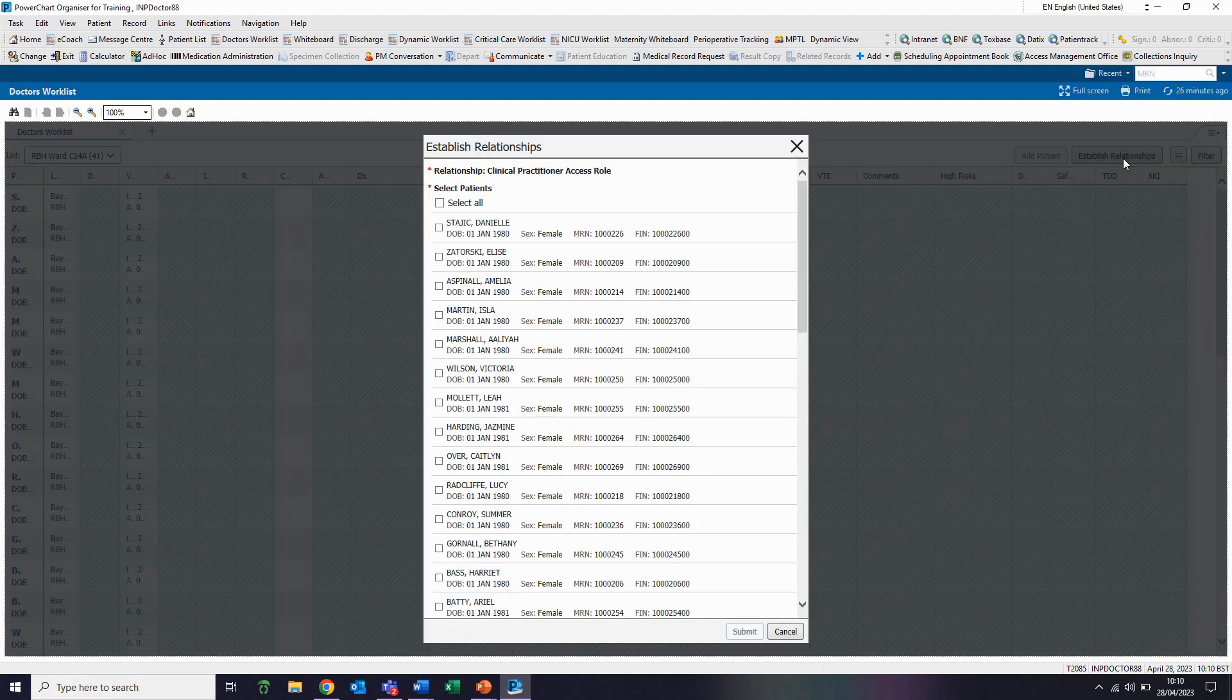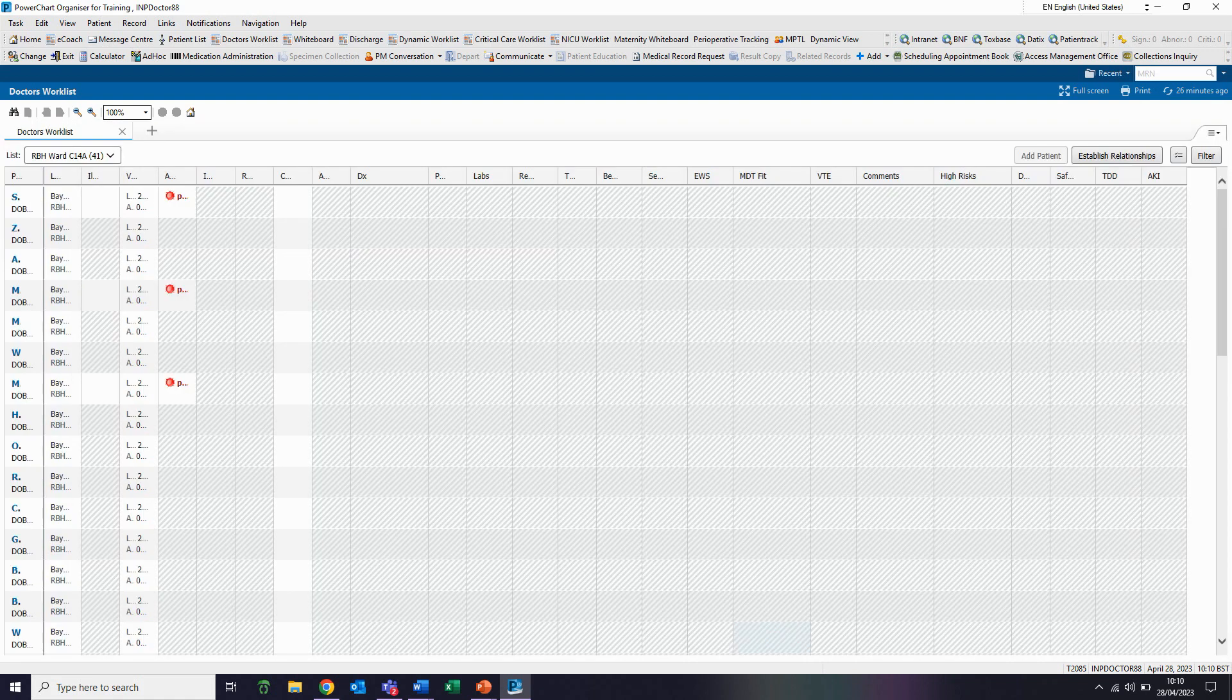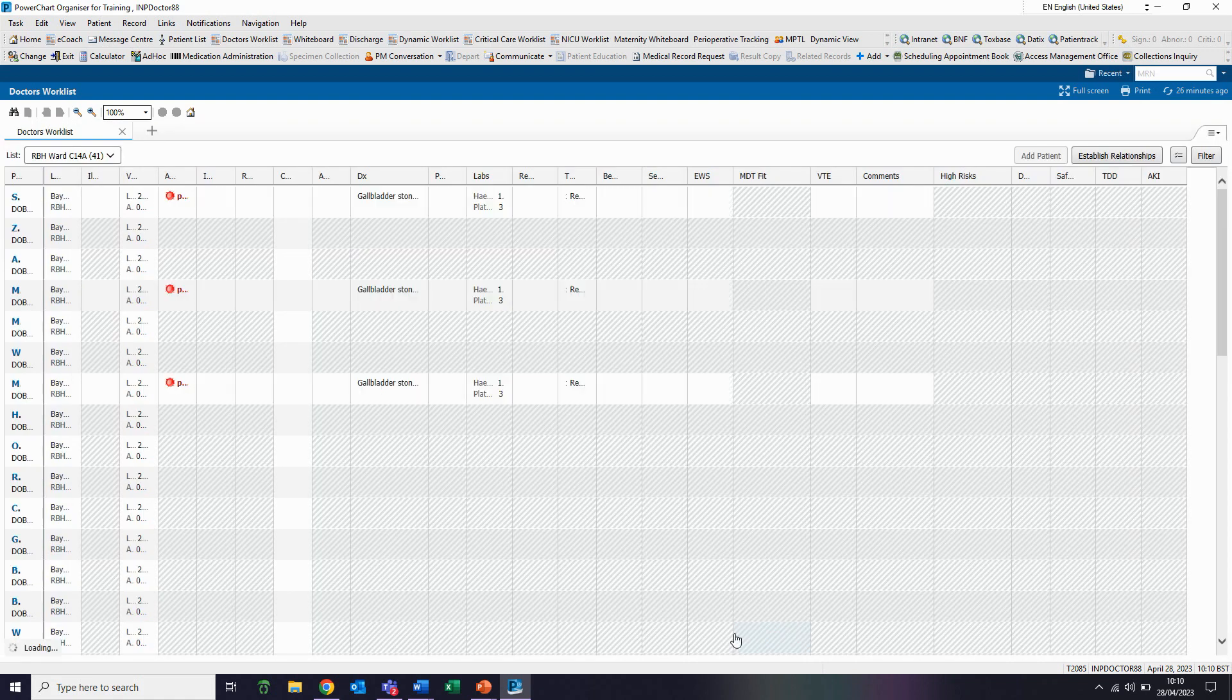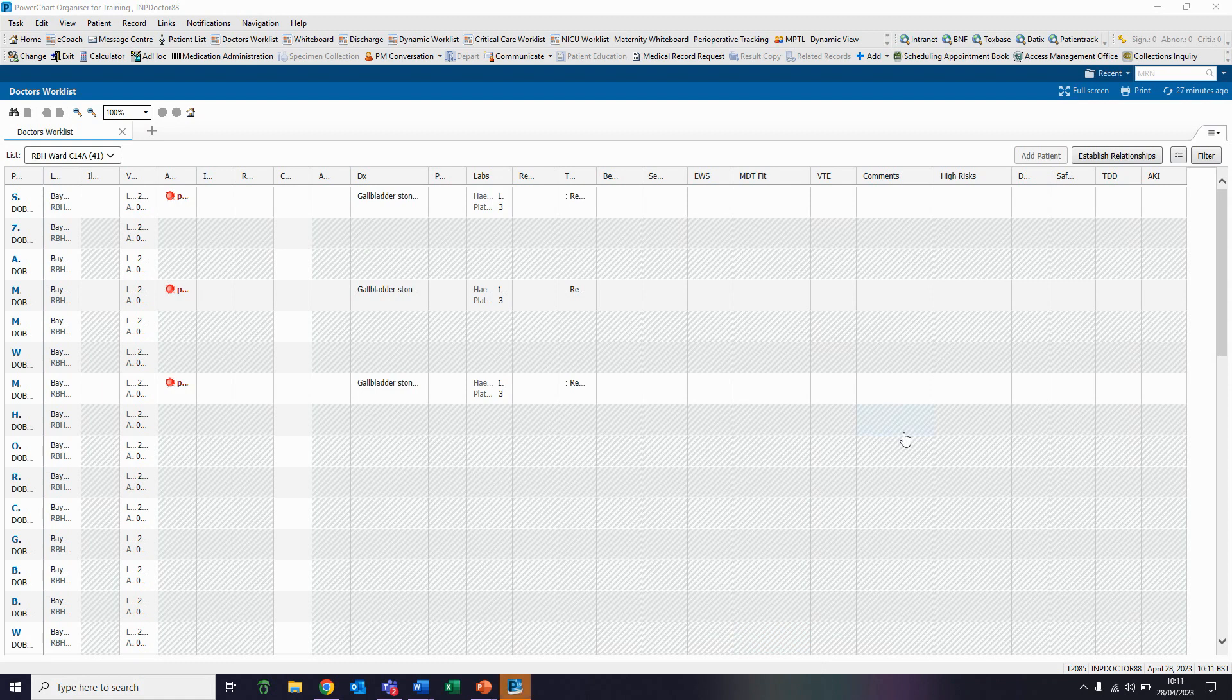We now would select the patients that we are caring for and click submit. A relationship has now been established with these selected patients, and we can now view their clinical details.